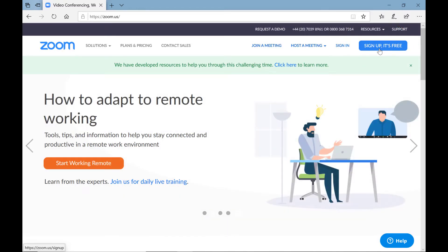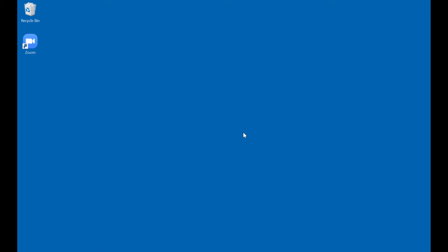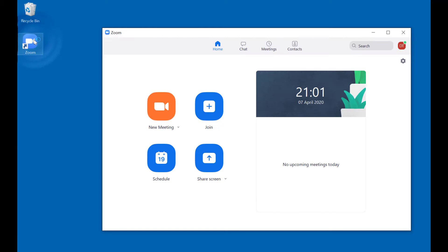You download it onto your PC. Looking at my desktop, I've pinned the program to the desktop so I can start it easily. Double-click to start the Zoom program. Here we are with the program open.